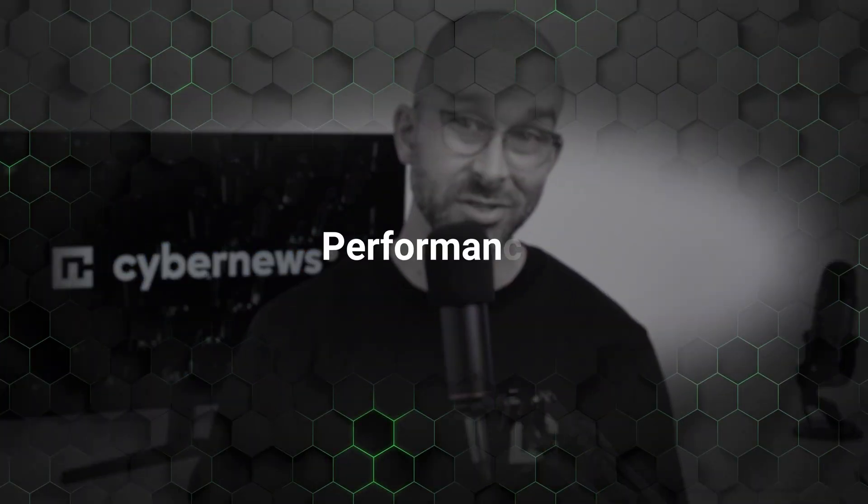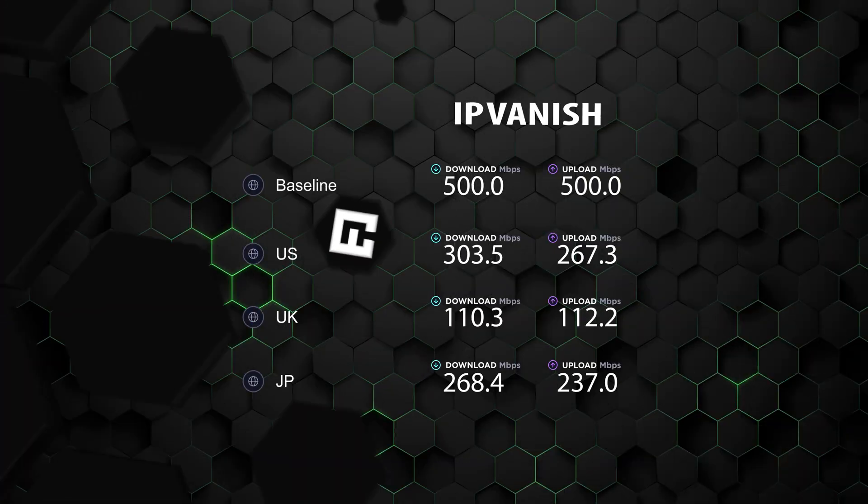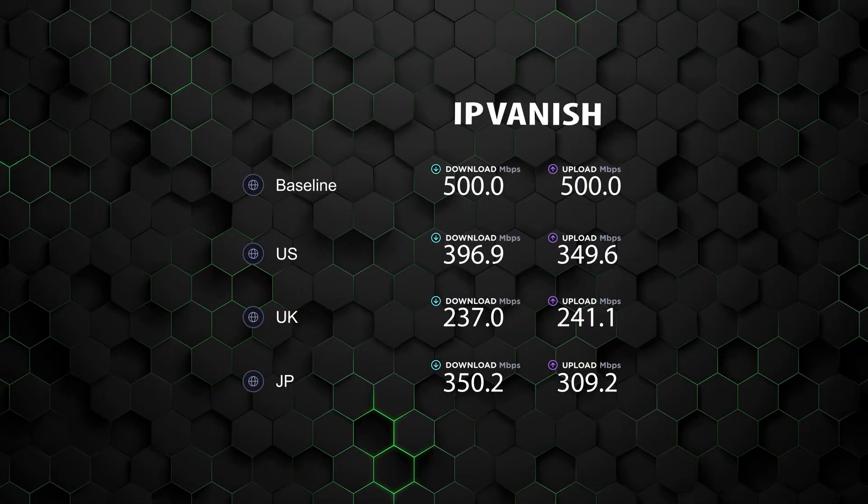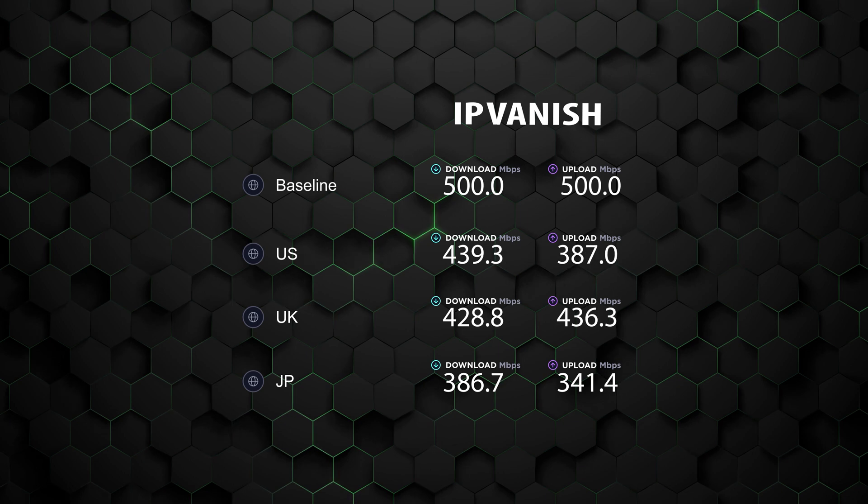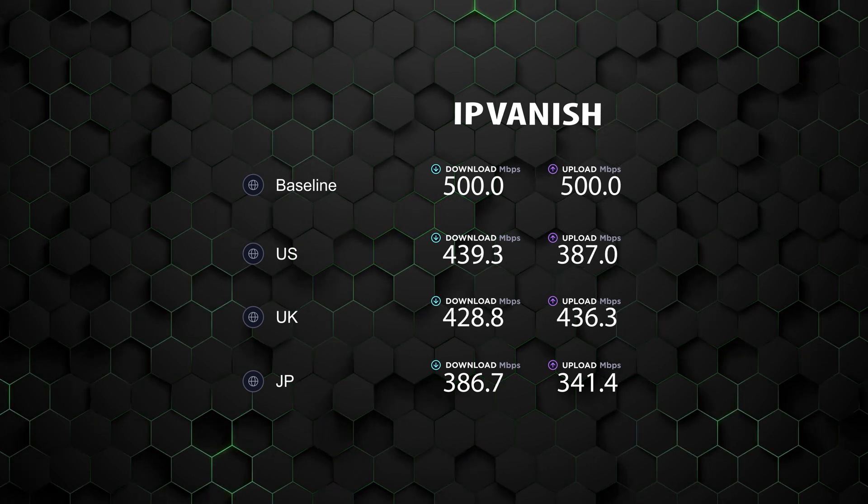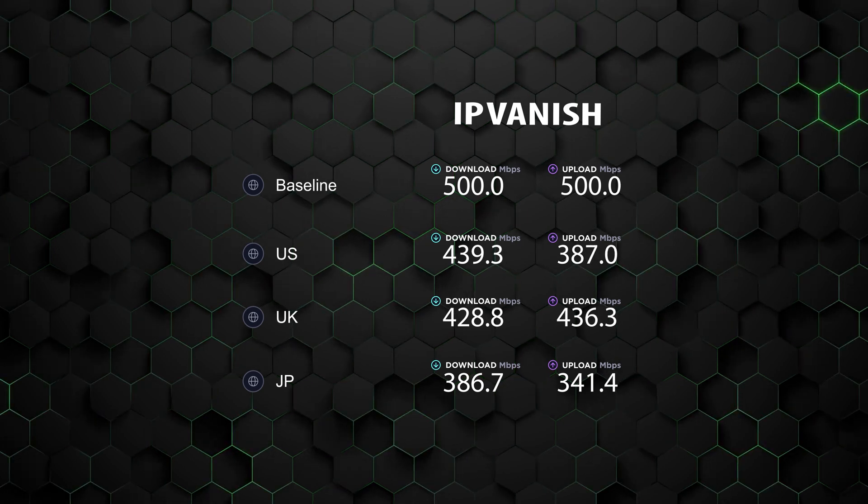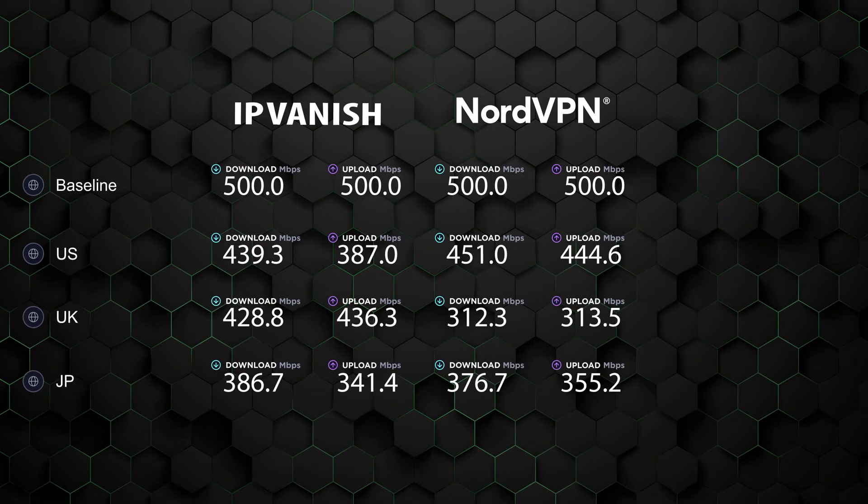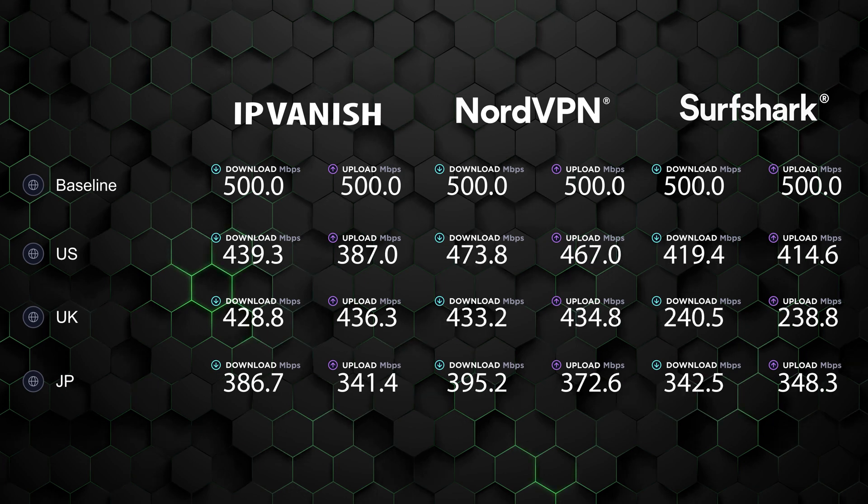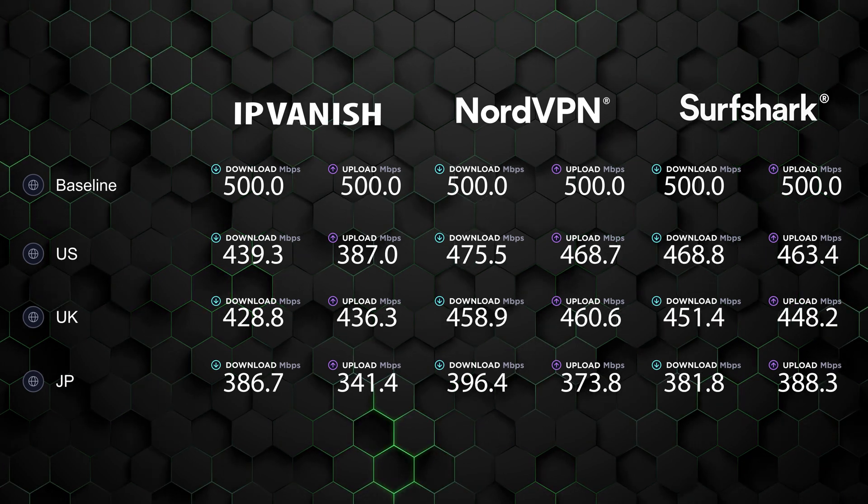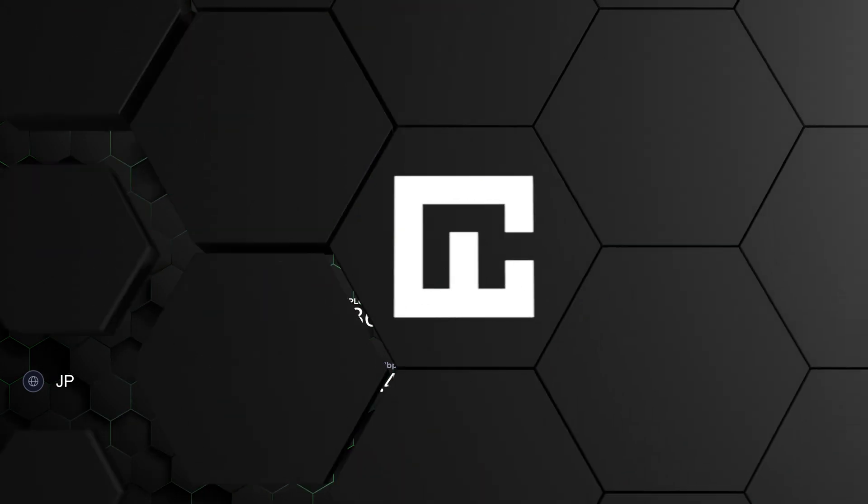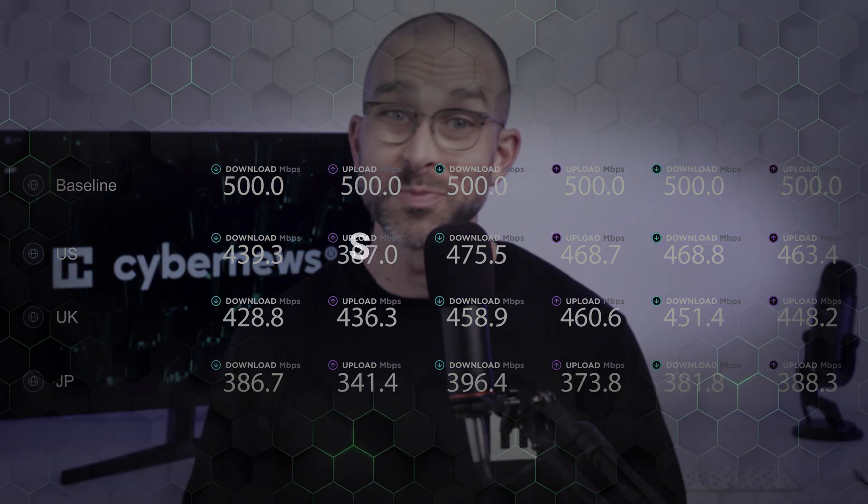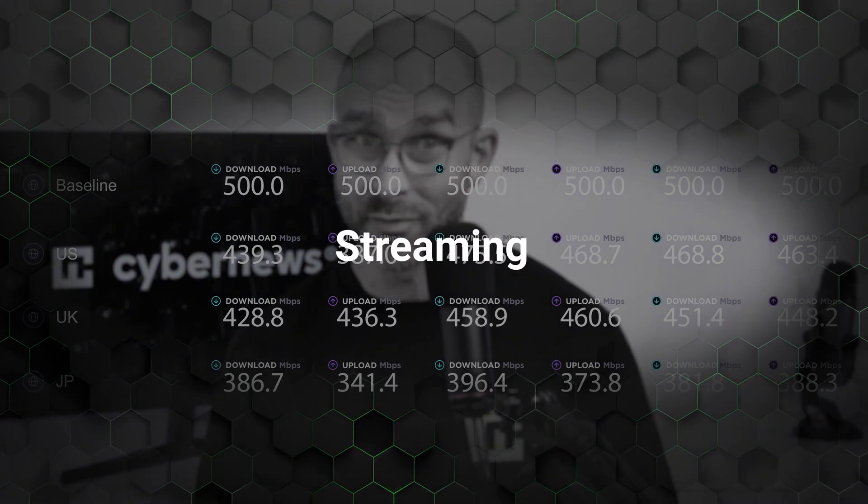Since we covered IPVanish VPN features, what about the performance and use cases? Is IPVanish up to par with other industry leaders? In our IPVanish speed test, we connected to servers in the US, UK, and Japan, and then compared the results with NordVPN and Surfshark. As you can see, IPVanish's speed is decent, but it does trail behind the top VPNs. But do the lower speeds actually impact streaming and browsing performance?